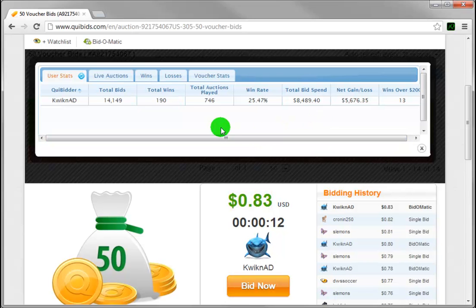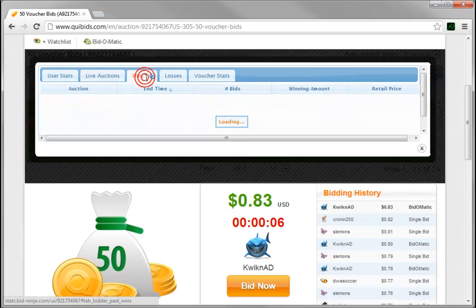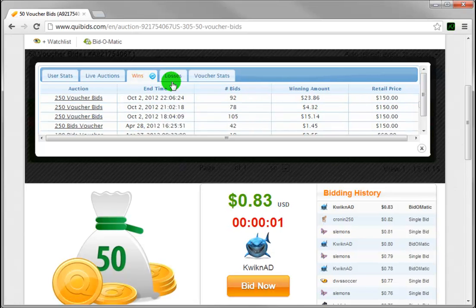On top of everything already covered that you can see about any individual player, you can also see every live auction they're currently playing in, you can view all of their past wins on Quibits, as well as all of their past losses.